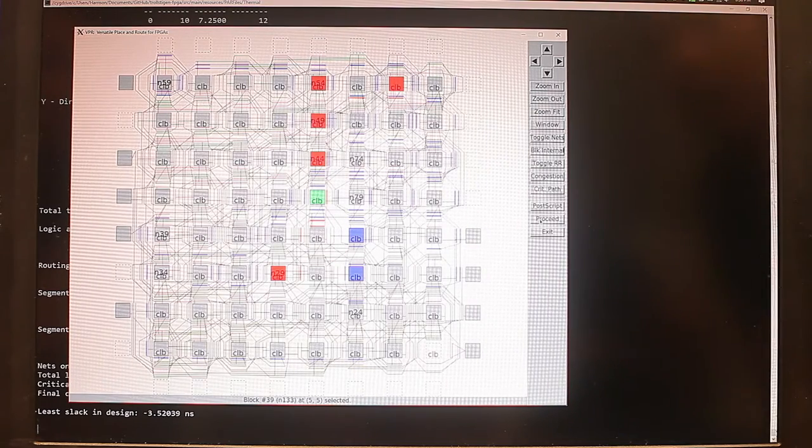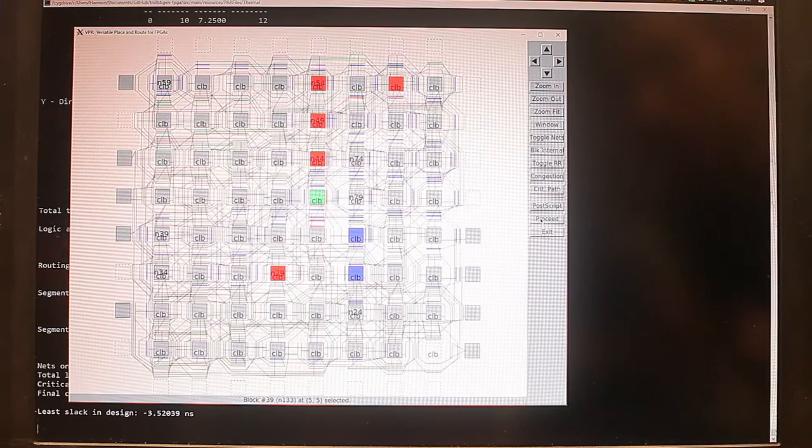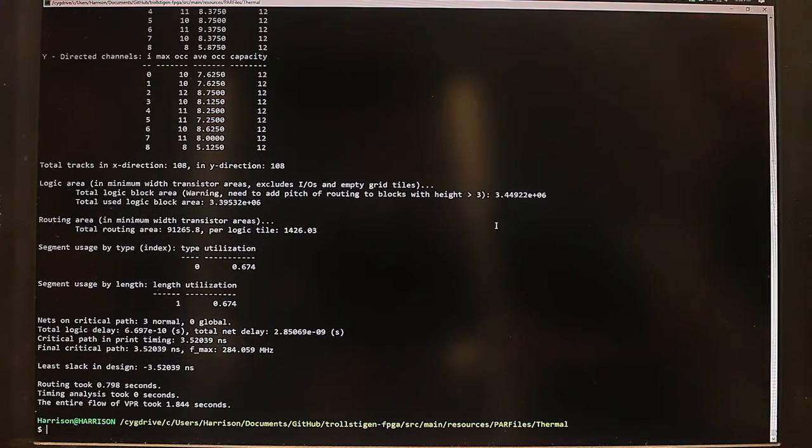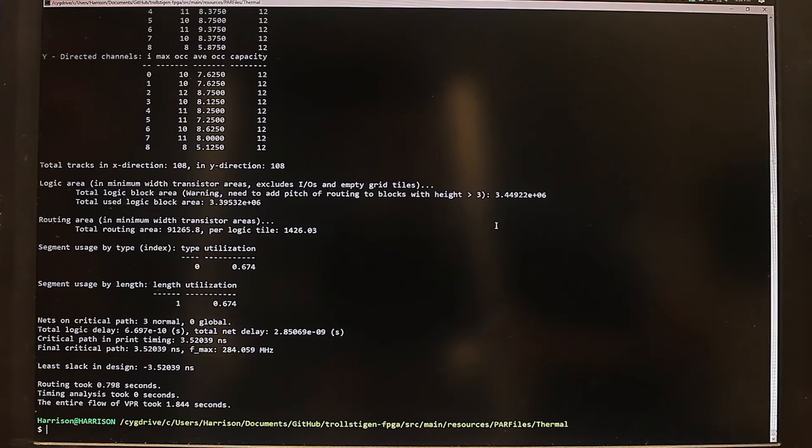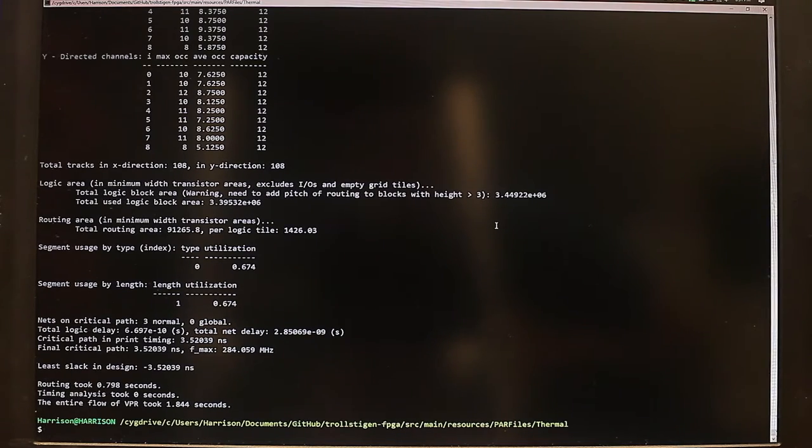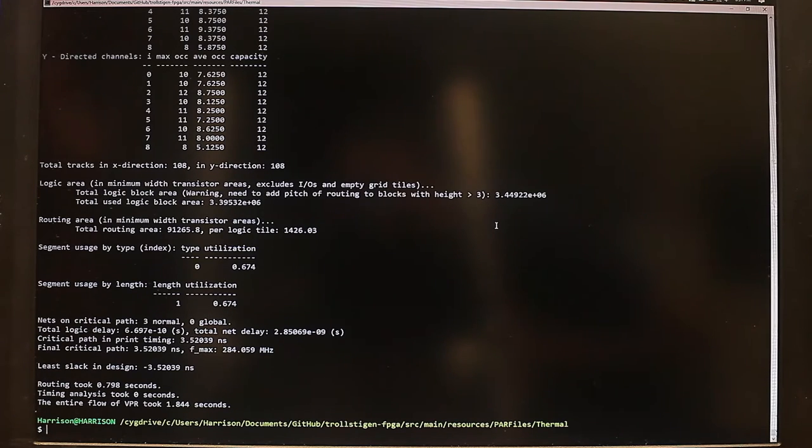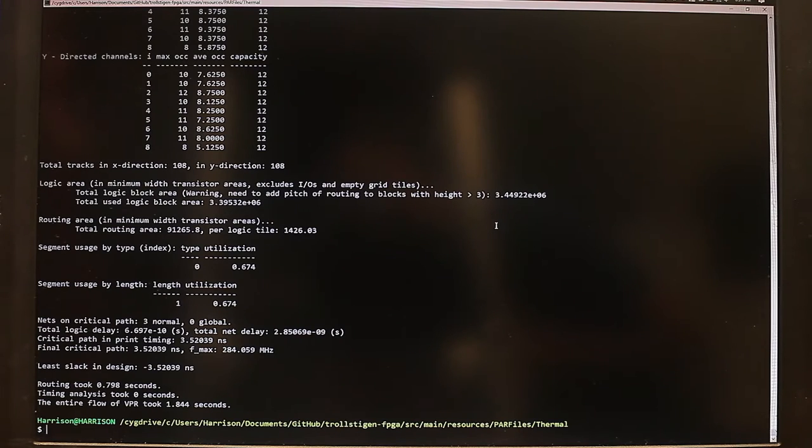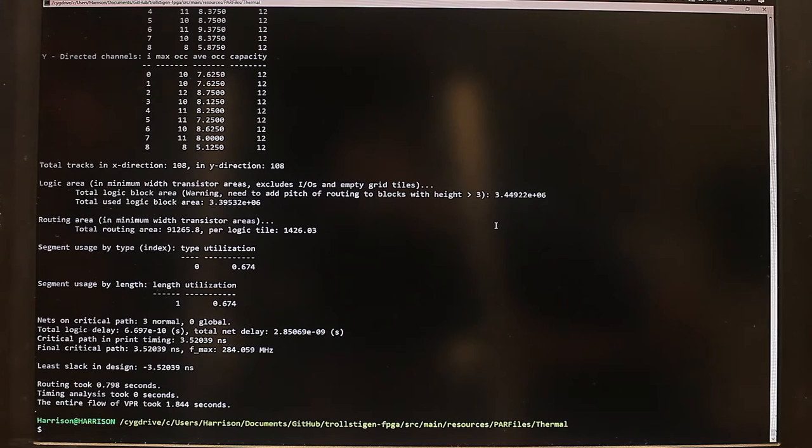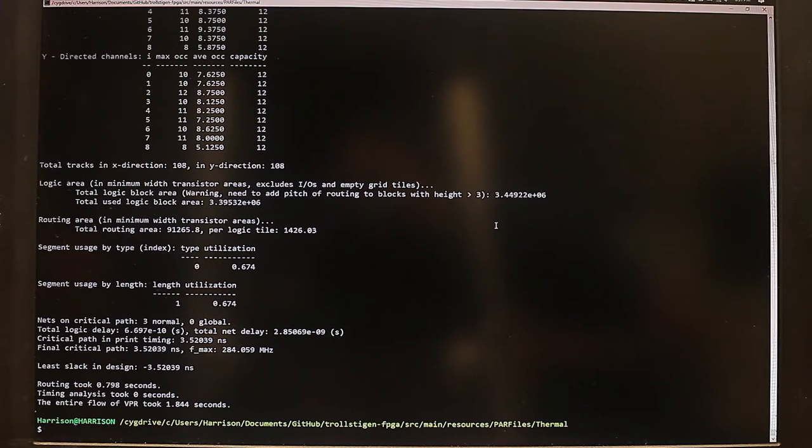So now VPR has successfully placed the circuit onto our architecture. So it turns out there is an additional step after running VTR. And that is the translation of the produced placement files into a long binary string that is actually downloaded onto the FPGA. VTR doesn't have the capability to produce this binary file.